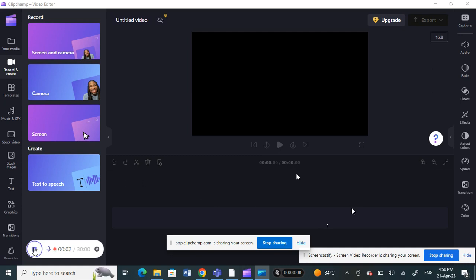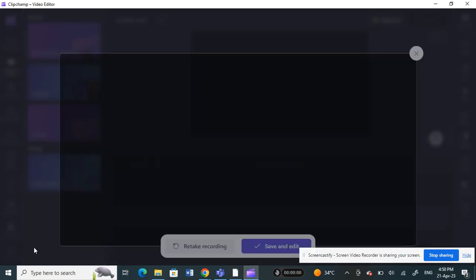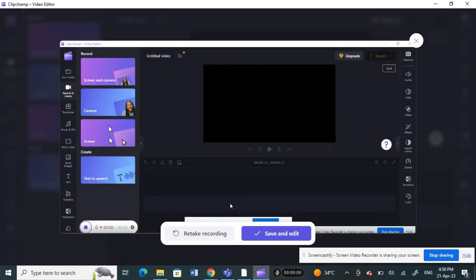Once you finish, click on stop. And then here what you can do, you can retake the recording. And if you're done with it, so all you have to do is just click on save and edit and that's it.